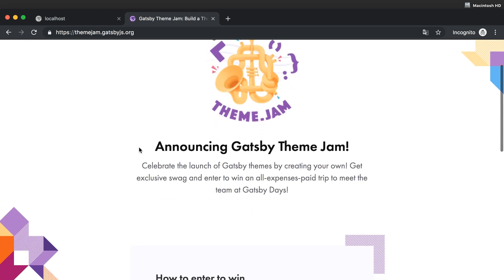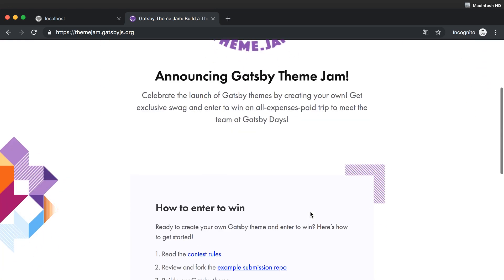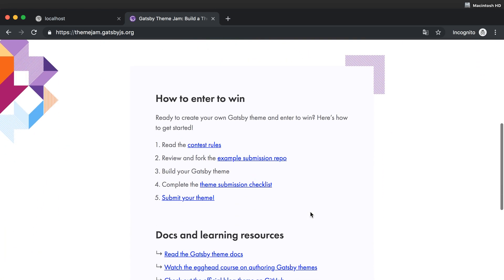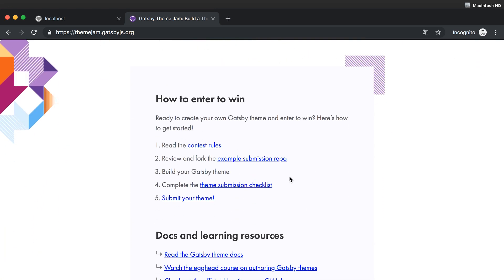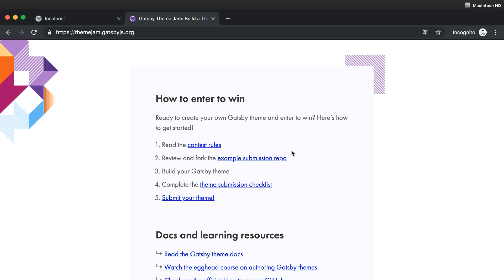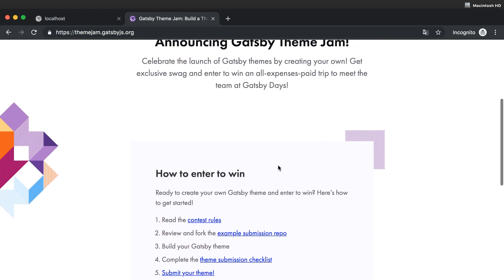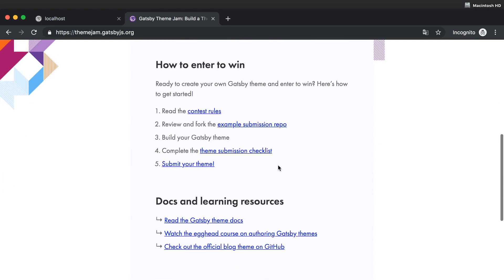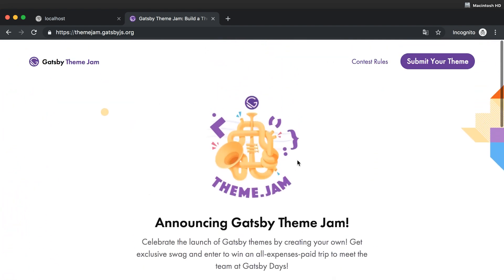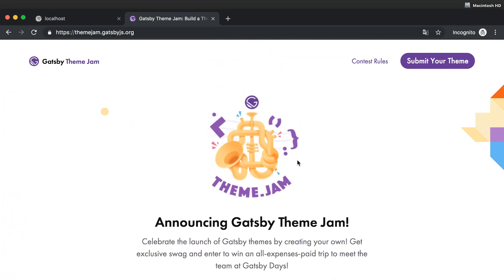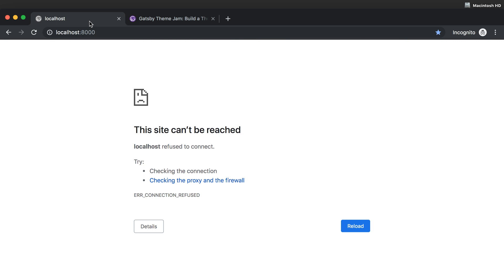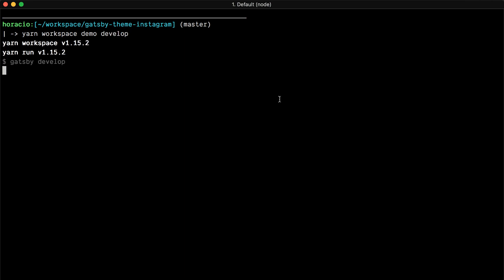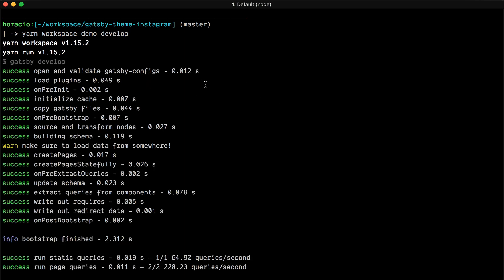Themejam.gatsby.js - you can see here they're creating this contest to create your Gatsby theme. If you follow the rules you can win prizes. This is something that I actually need for a client.